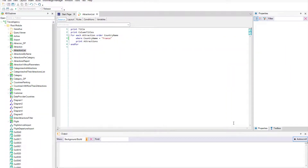In the previous video, we saw how to define a procedure whose source contained a single foreach command that accessed data from a base table and its extended table.